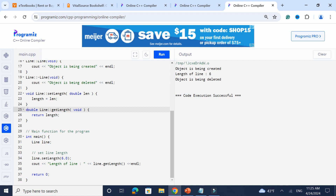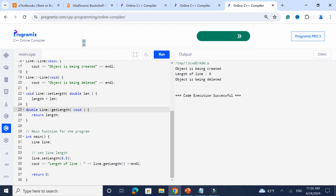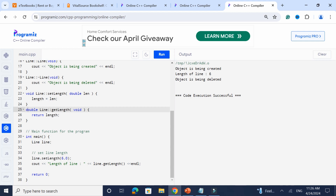I cannot emphasize this enough — the freeing up of memory in the destructor. C++ does a lot of memory management for you, whereas in C you have to manually allocate and de-allocate memory. It's a general good rule to clean up memory in a destructor.